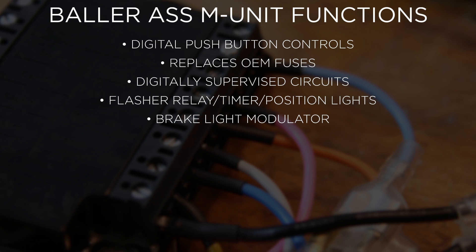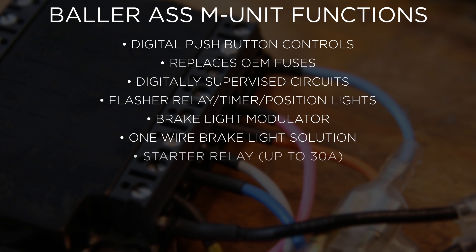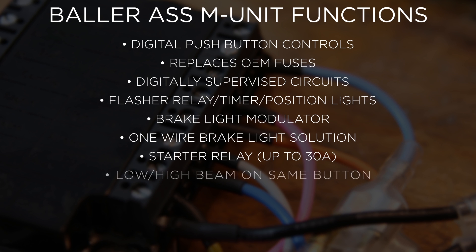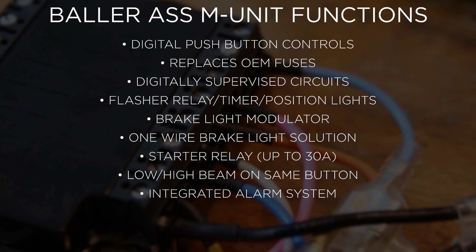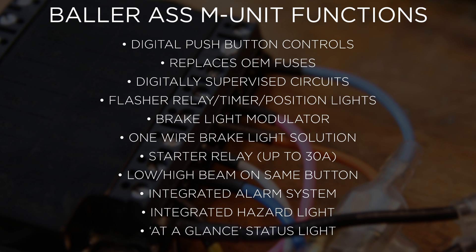Integrated flasher relays allow for different flashing styles with programmable shutoff feature and adjustable position light feature. Brake light modulator with programmable flashing sequence. One wire brake light solution. Integrated starter relay for solenoid switches up to 30 amps. Control headlight with a single button. Integrated alarm system and hazard light feature. LED status light provides status for easy troubleshooting. Pretty cool features if you ask me.